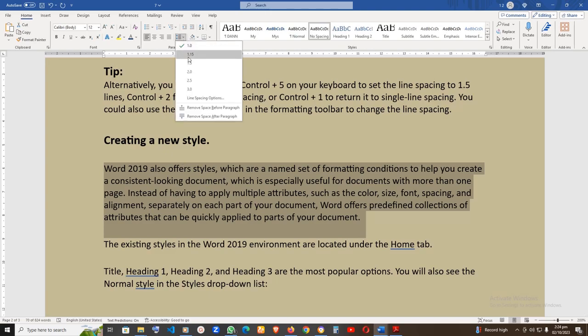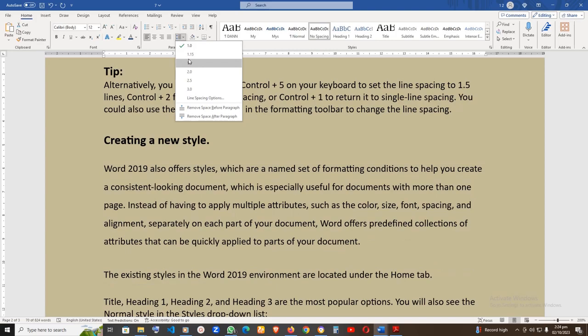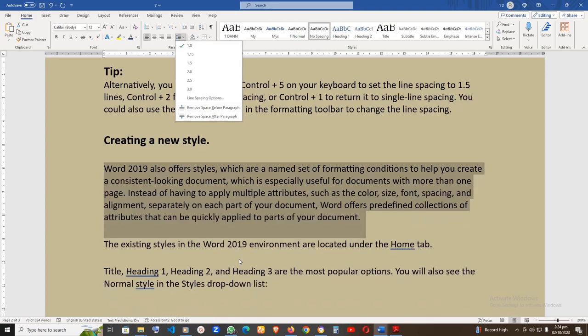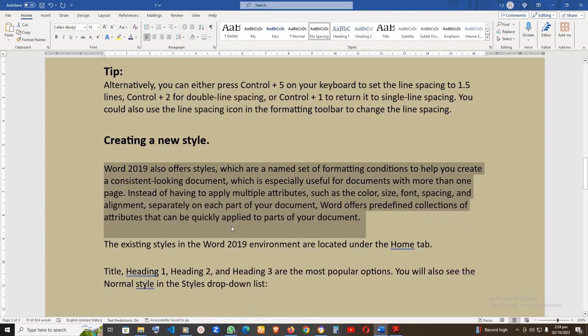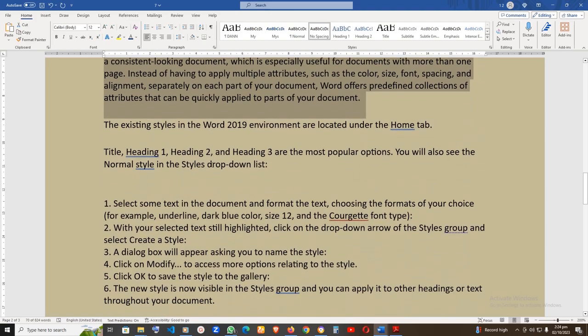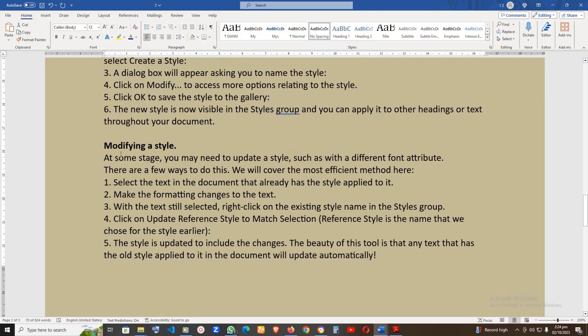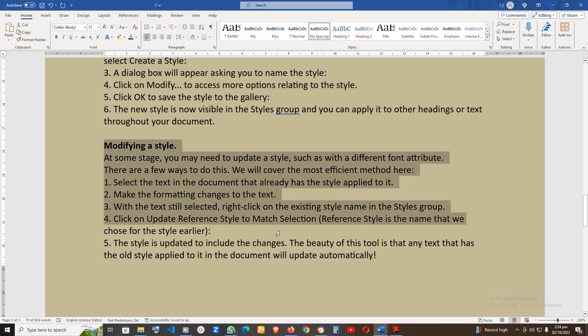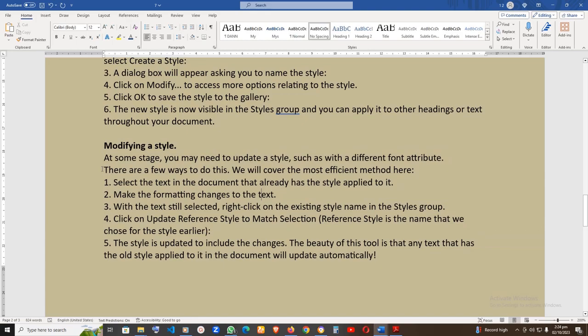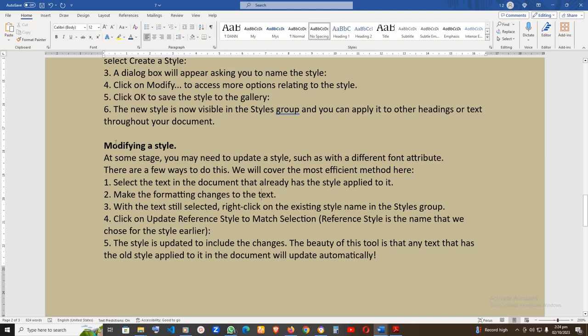Creating a new style. Word 2019 also offers styles which are a named set of formatting conditions to help you create a consistent-looking document, which is especially useful for documents with more than one page. Instead of having to apply multiple attributes such as the color, size, font, spacing, and alignment separately on each part of your document, Word offers predefined collections of attributes that can be quickly applied to parts of your document. The existing styles in the Word 2019 environment are located under the Home tab.